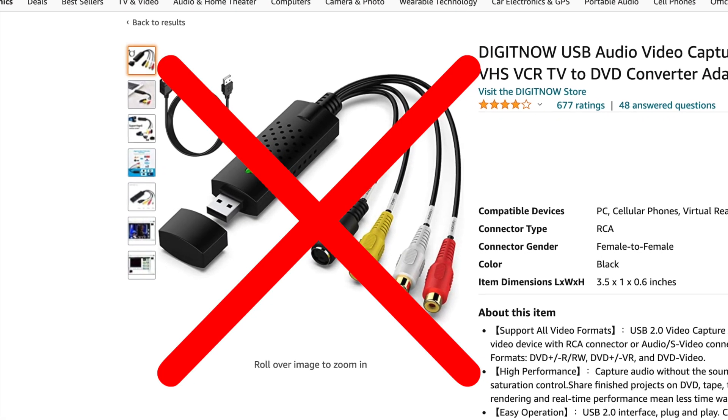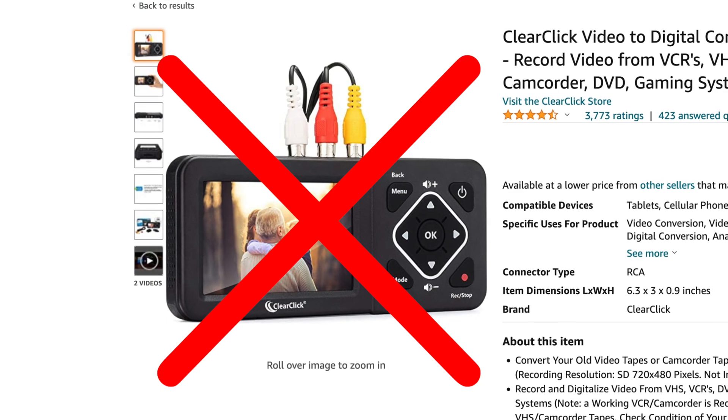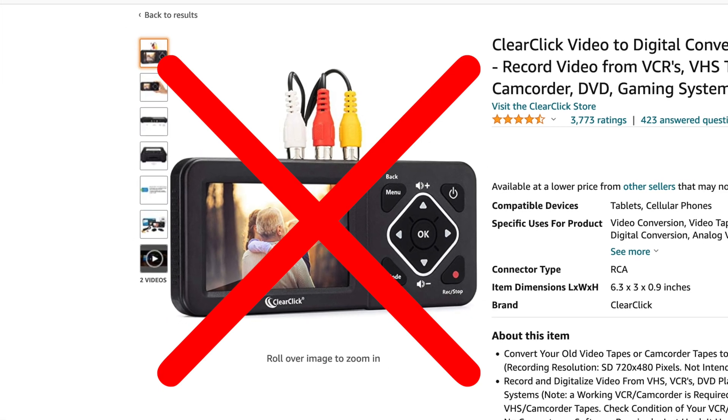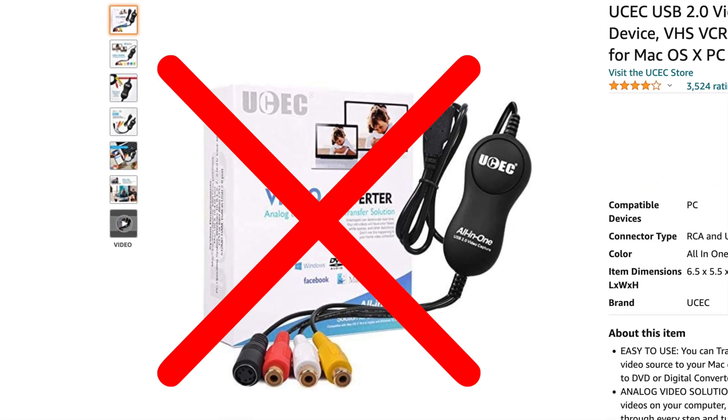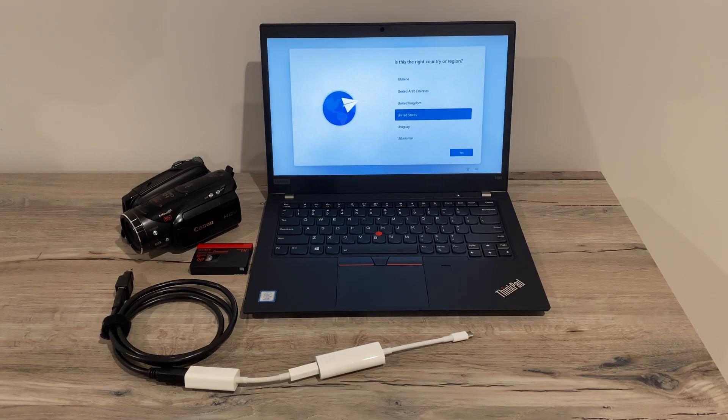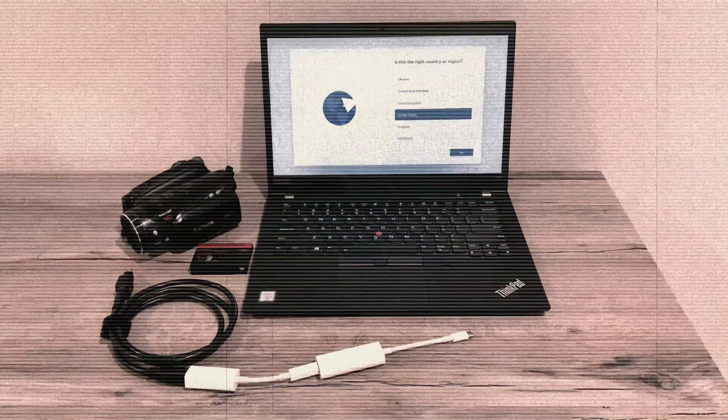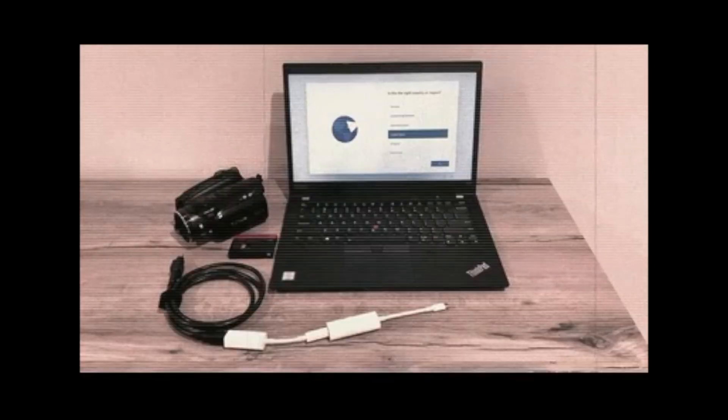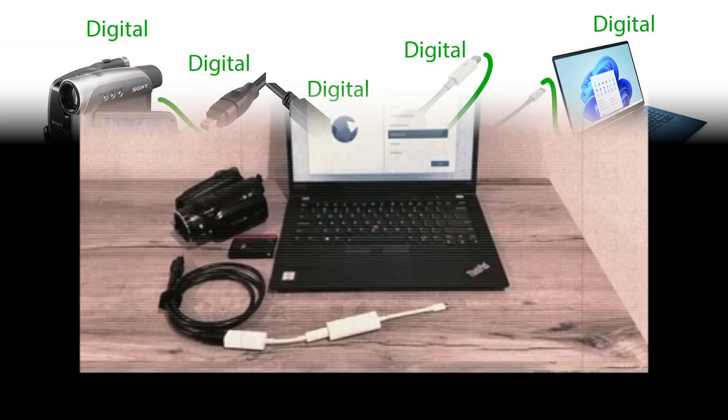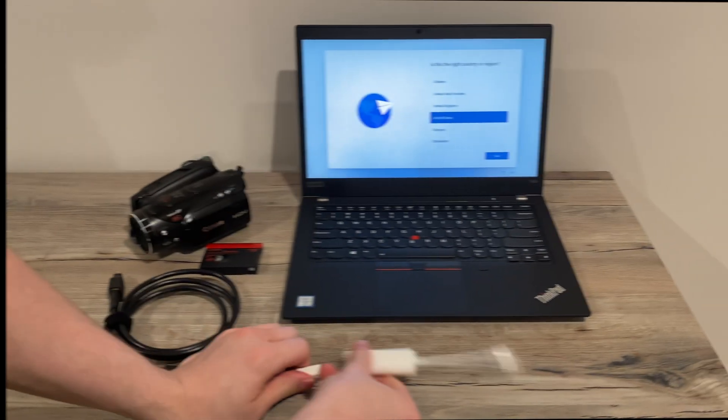There are indeed video capture devices that will work with regular USB, but I don't recommend them, as you will lose a lot of quality going from digital to analog and then back to digital again. Using this method with FireWire, you'll be transferring the video from the tape to the computer completely digitally, which will give you the best quality possible.